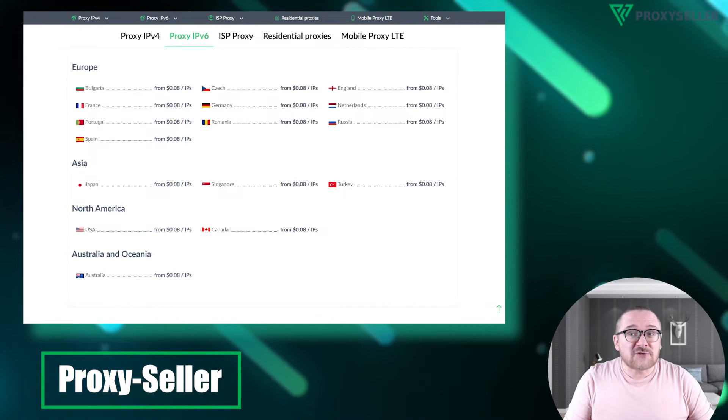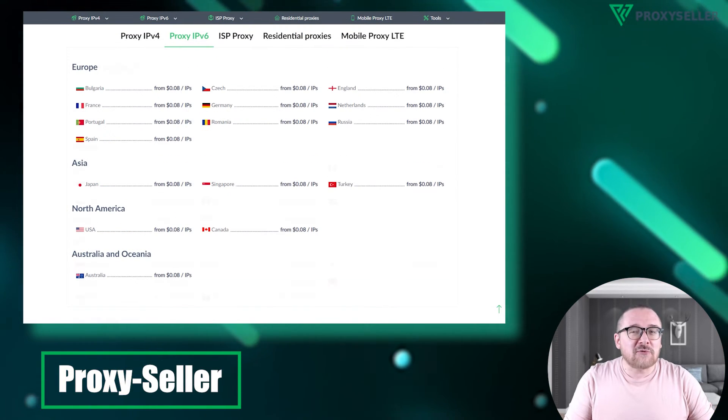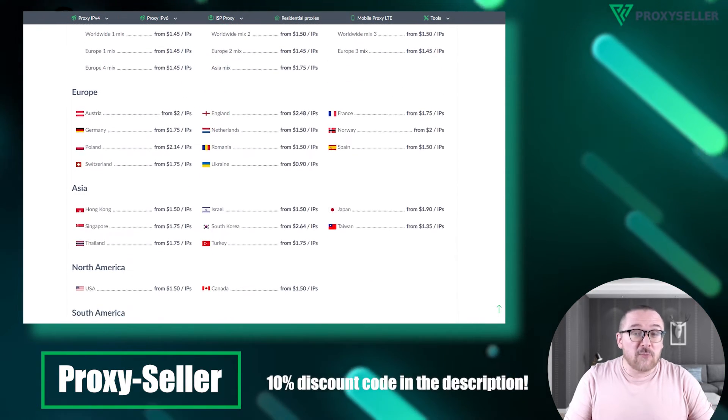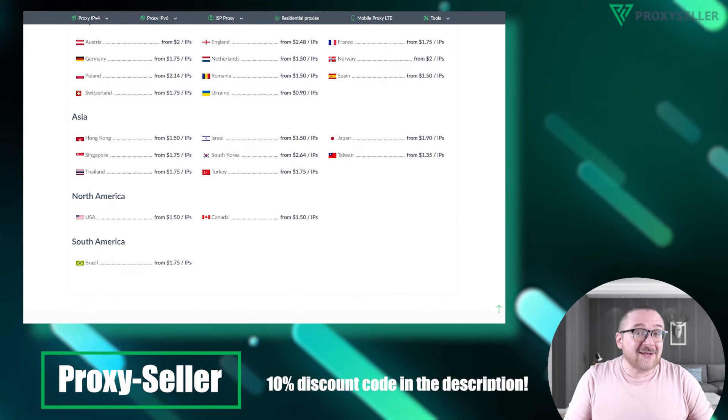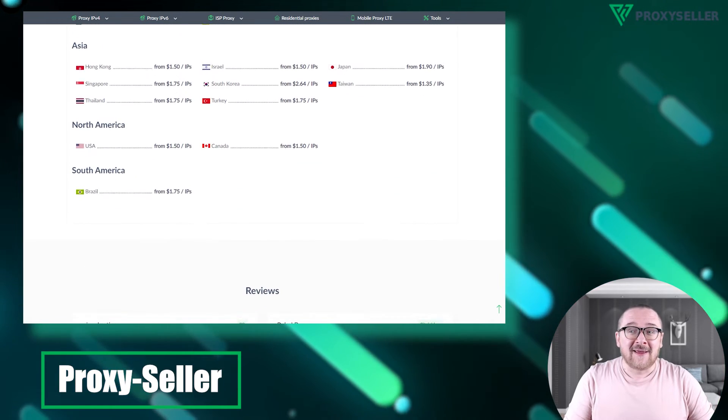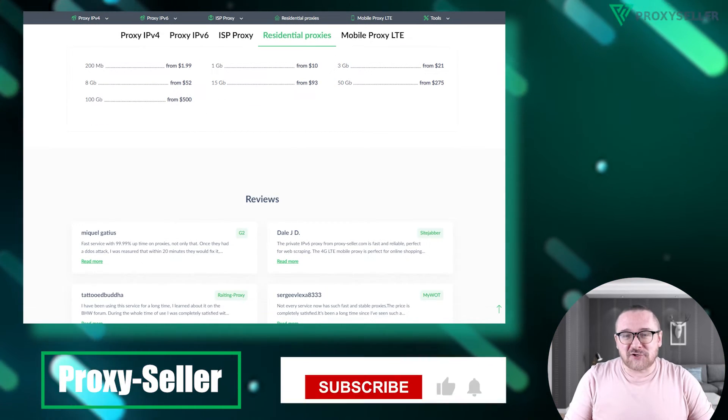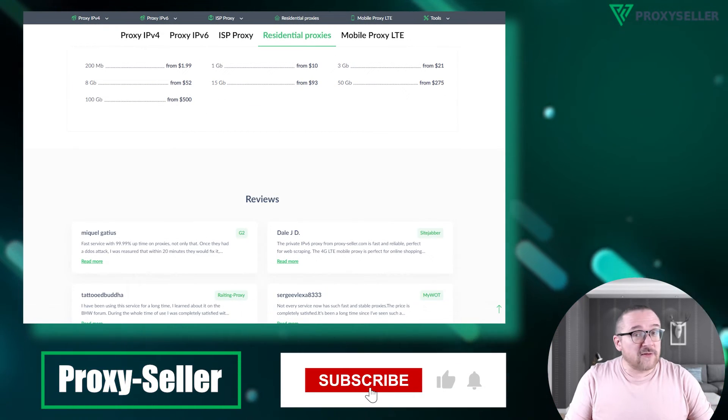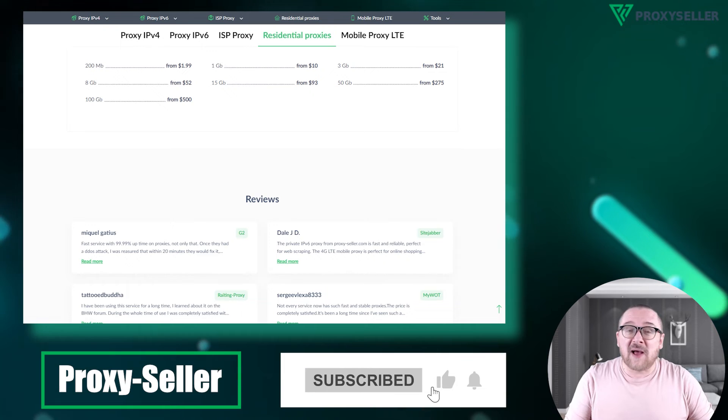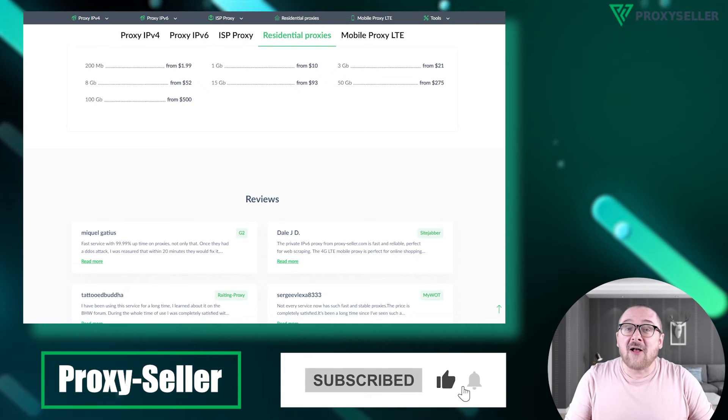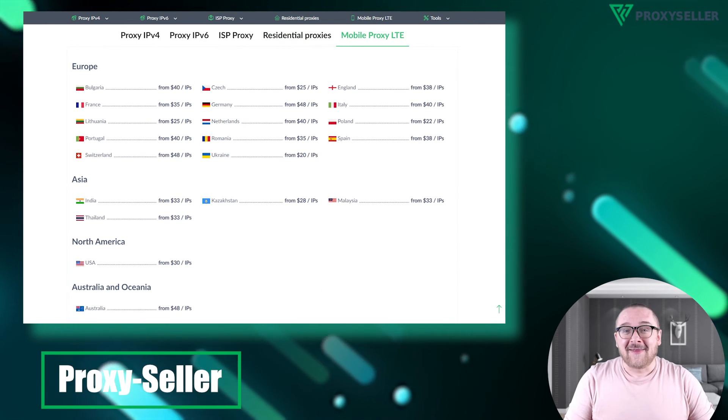Check the description for a 10% discount coupon and a link to our site. Don't forget to subscribe to the channel, turn on the notifications by clicking on the bell and hit the like button.